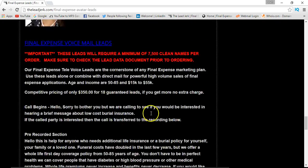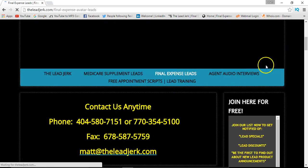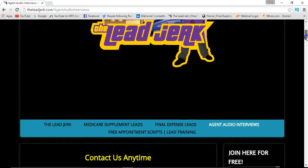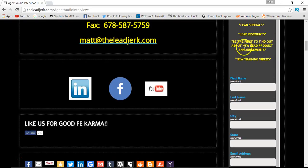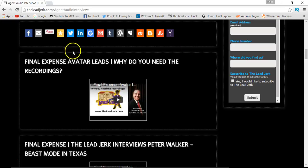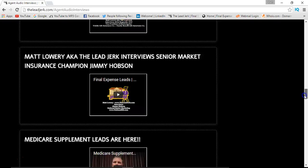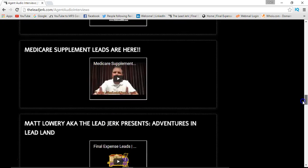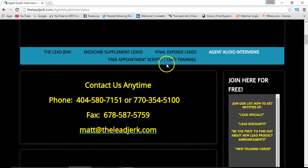Moving along to the audio interviews section — this video will be posted here and likely on the home page as well, along with the lead training videos. Again you'll find the same contact information and opt-in form. There are some great interviews here with top agents who sell a lot of business, as well as an interview with an insurance carrier — Trinity Life Family Benefit Life. Some really good content, so take your time and listen.